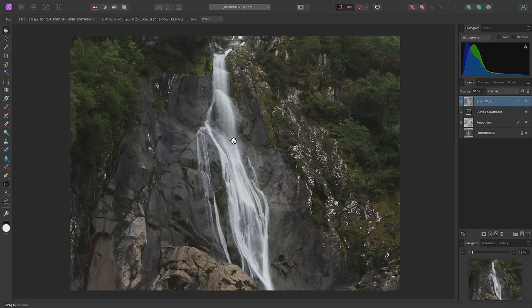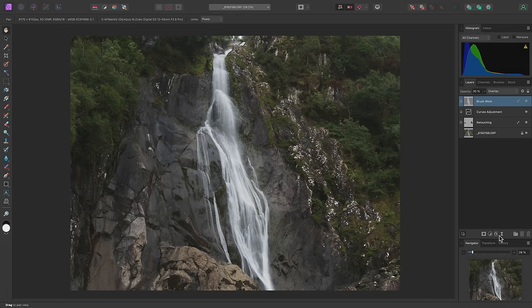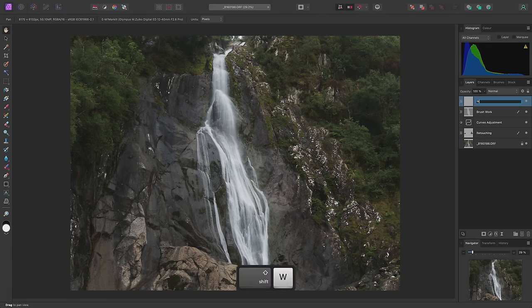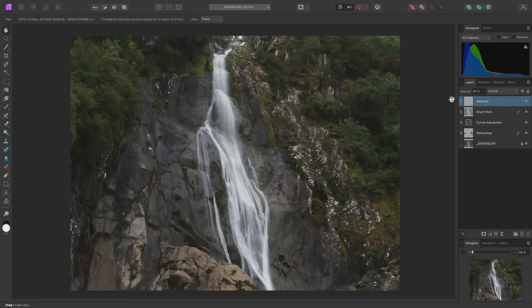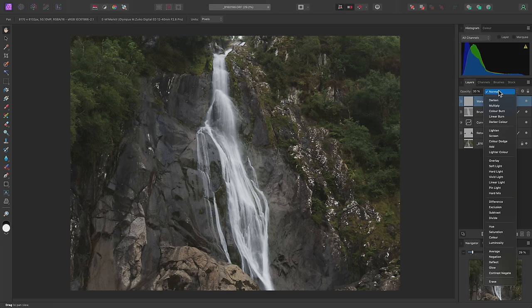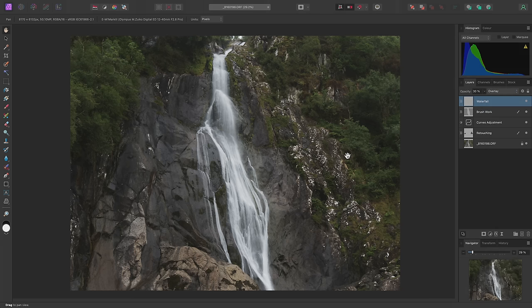I also want to enhance the waterfall, but for this I'm going to create another pixel layer and call it Waterfall. I'll try 30% again for now and set its Blend Mode to Overlay.